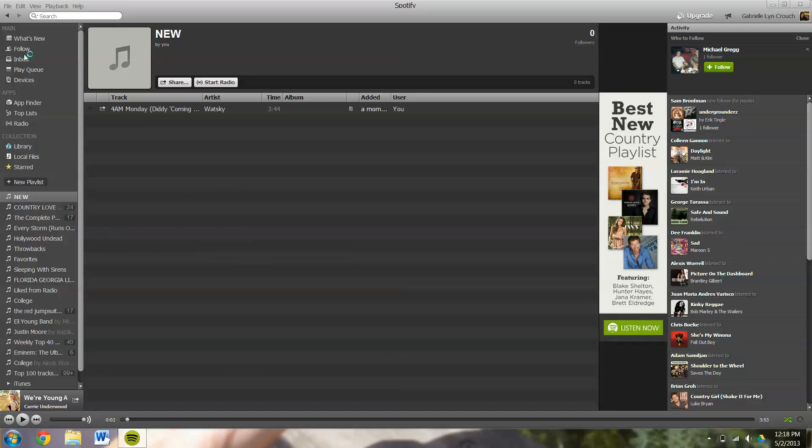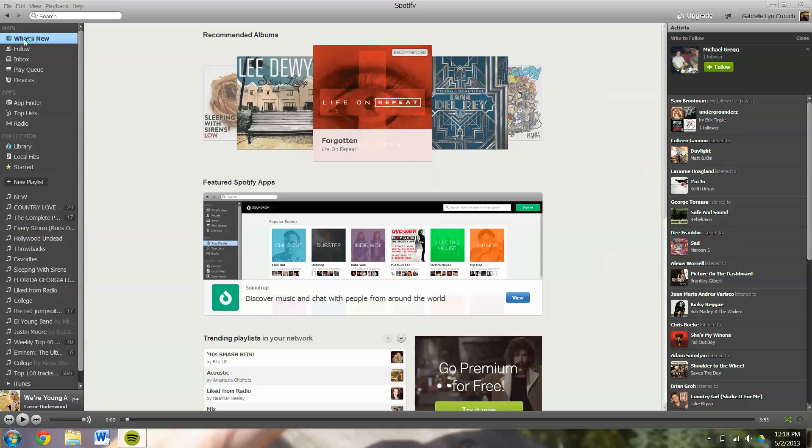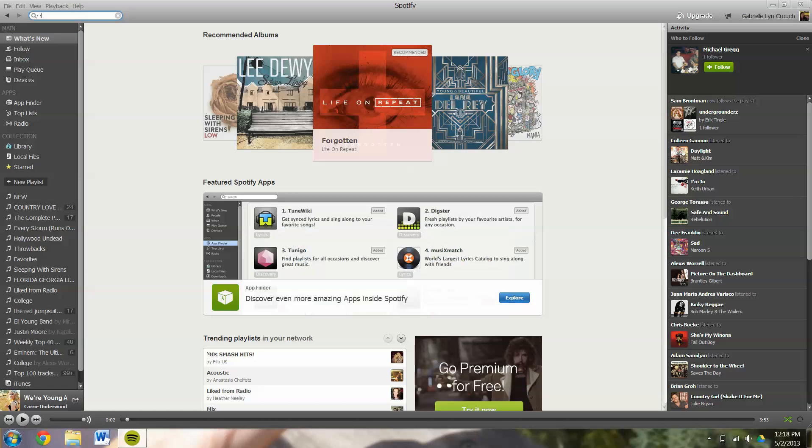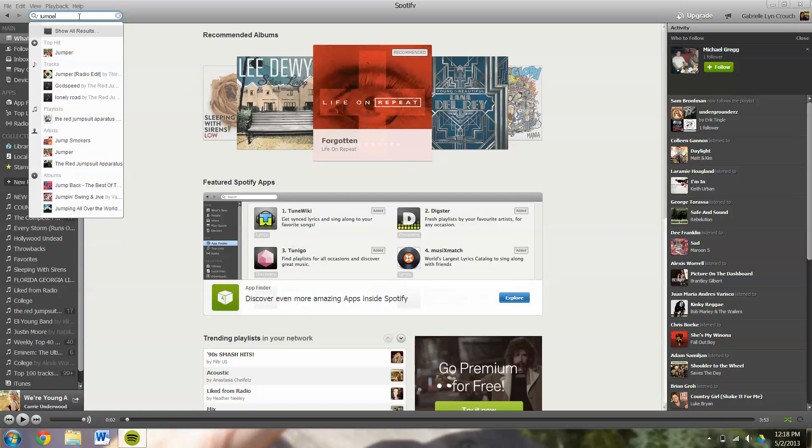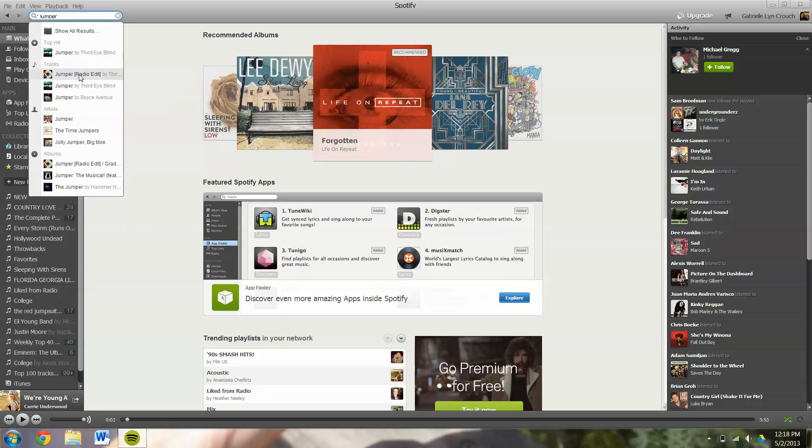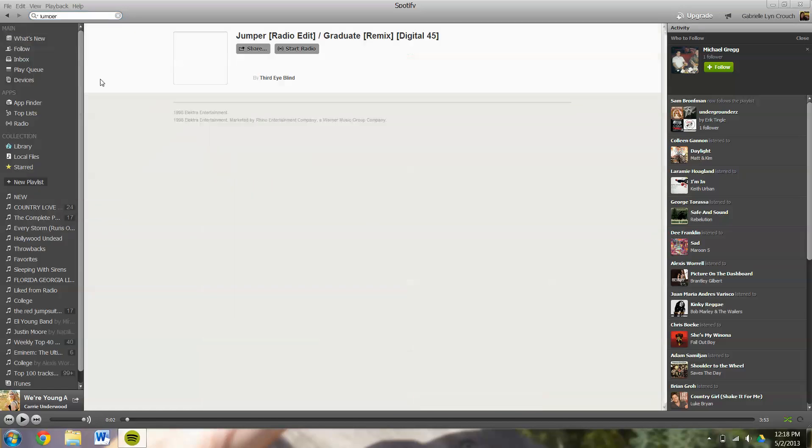If you don't have the songs downloaded onto your computer, you can search whatever you'd like. Tracks, artists, albums, anything that you think that you'd like to listen to.